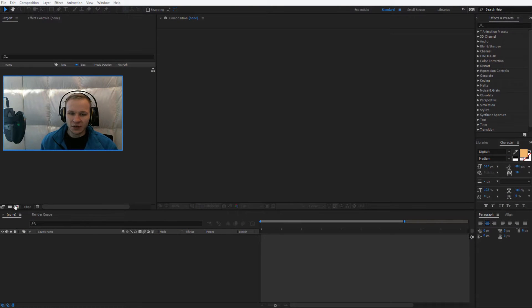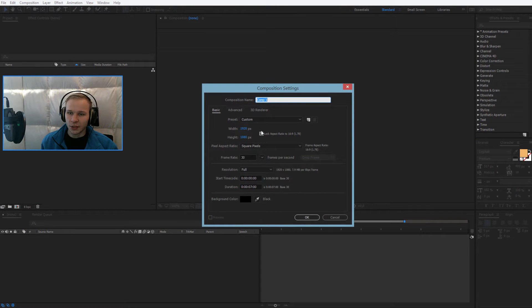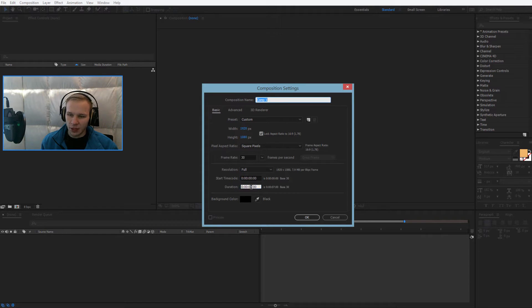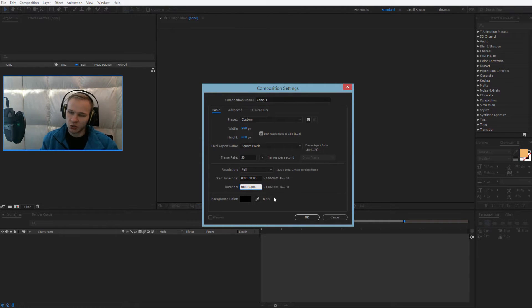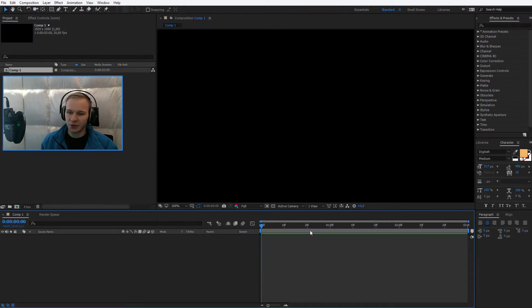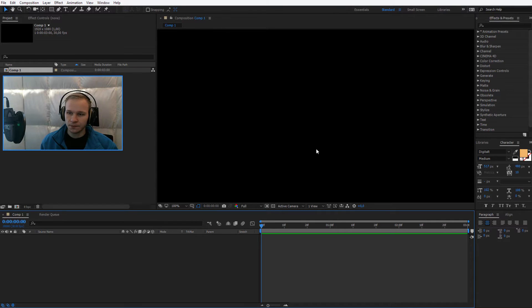Hello everyone. Now this will be very simple to create. So I'll have my new composition. Let's make it 3 seconds, will be enough. I select OK.